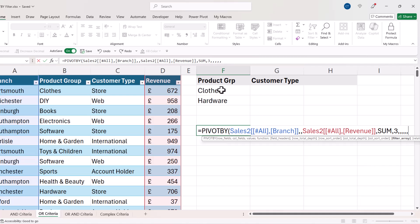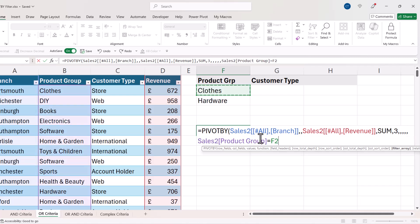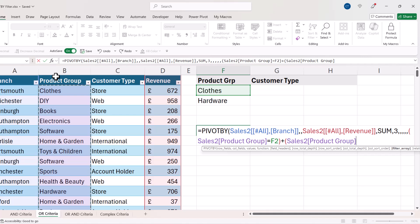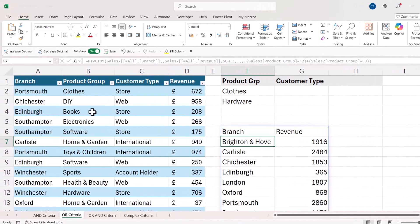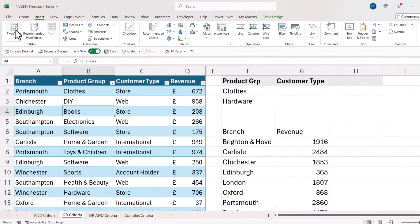Both of my criteria are on product group. First, the product group needs to equal 'Clothes' — that goes in brackets. Because this is OR criteria, I use addition. Then open bracket — the product group can also equal 'Hardware' — close the bracket for that criterion. Then close the bracket for PIVOT BY and press Enter to get my results.